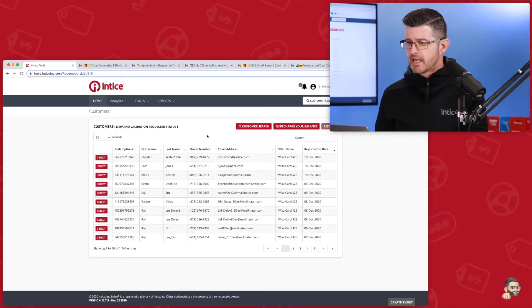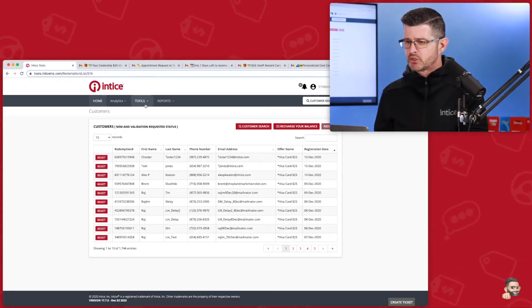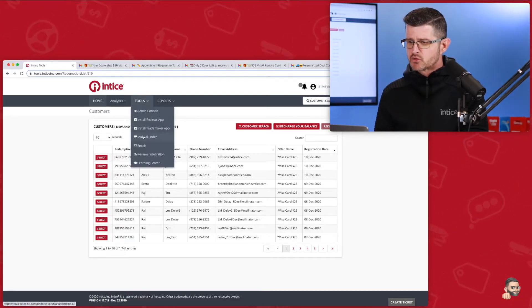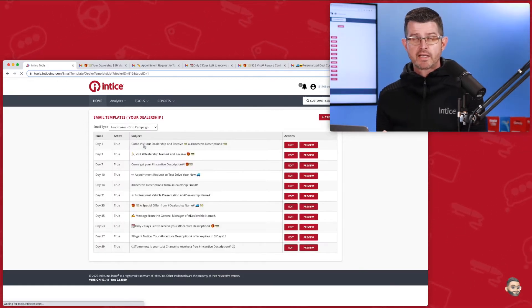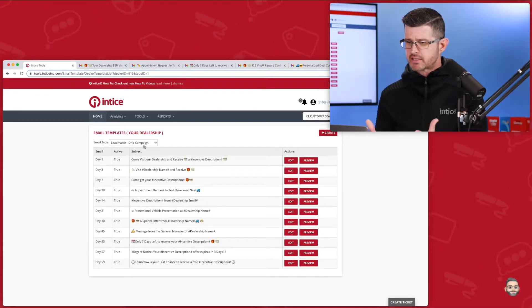I'm going to jump over to the Entice tools now. As soon as you log in, you're going to be presented with a list of all the customers that have registered for the incentives but have not yet been validated in the system. These are limited to that validation period of the first 60 days. From here, what I'm able to do is go into Tools, drop down to Emails, and this is going to bring me right into the email marketing system.